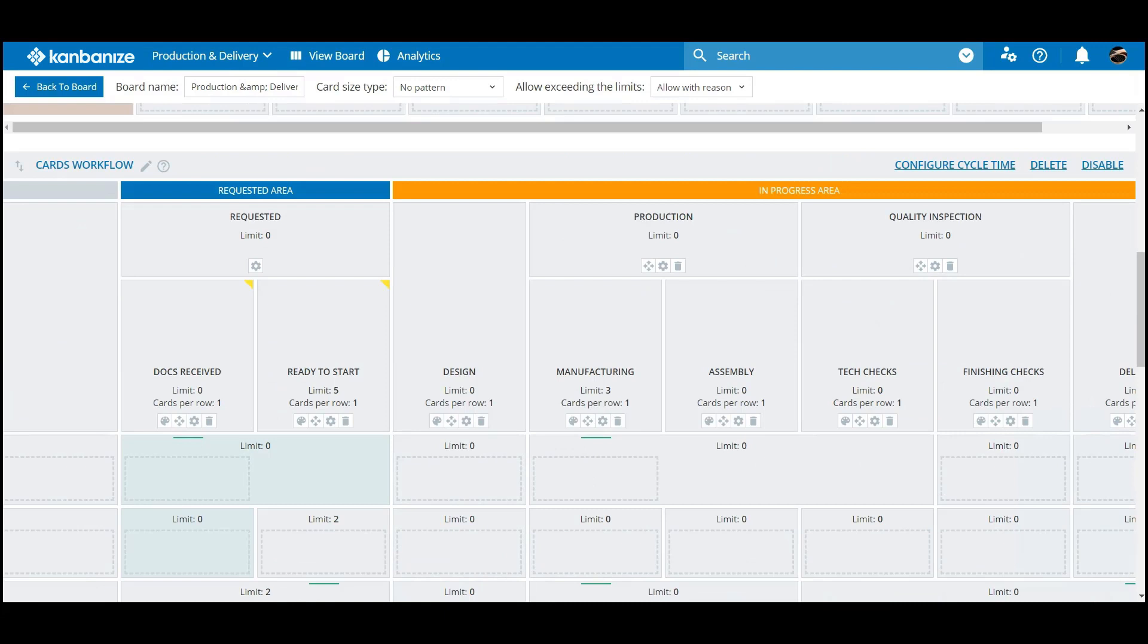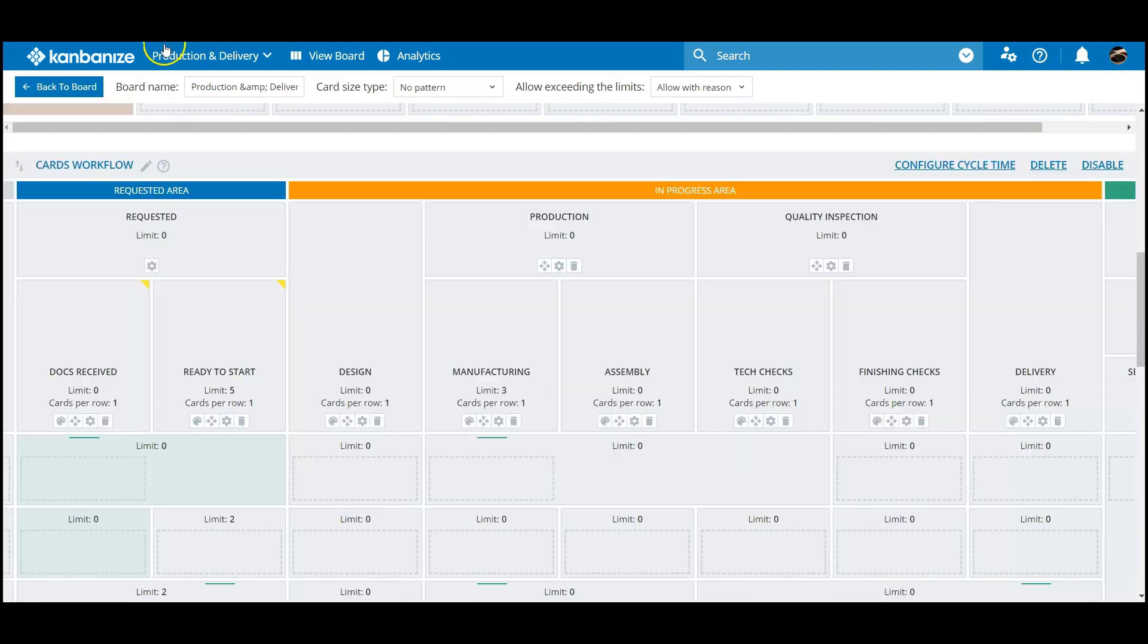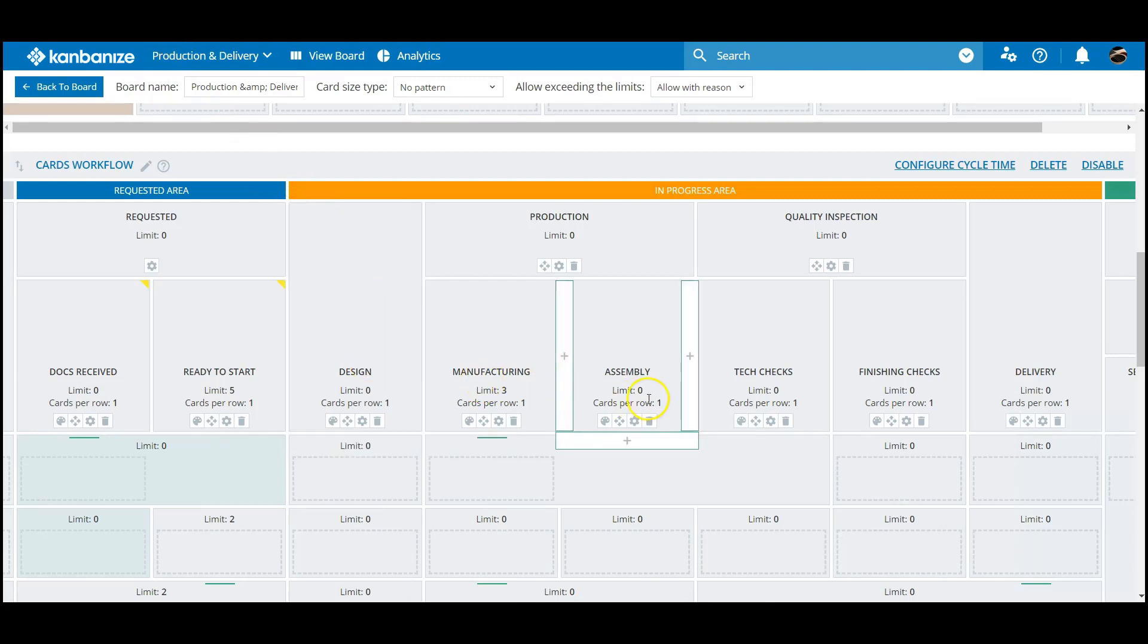Tiny tweaks can make huge differences on how your people interact with their workspaces. For example, a few work stages represented as columns might be worth highlighting.